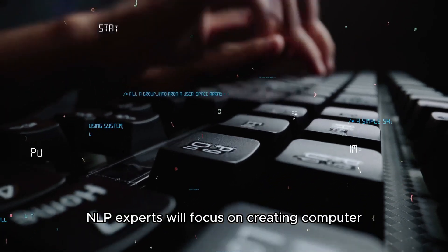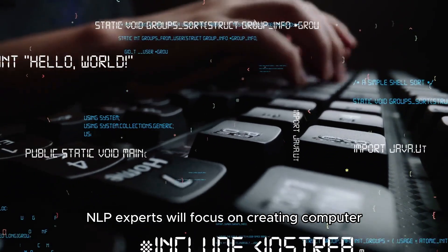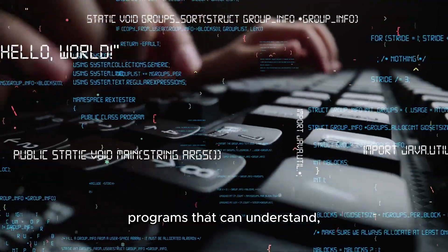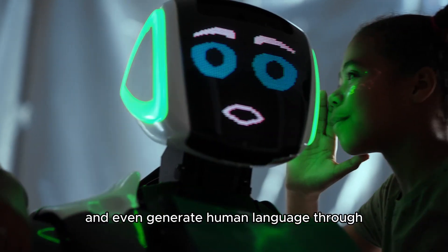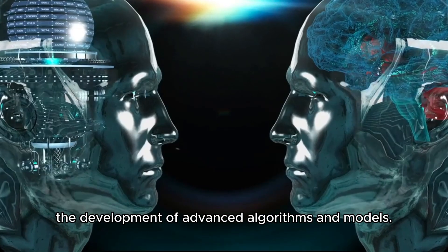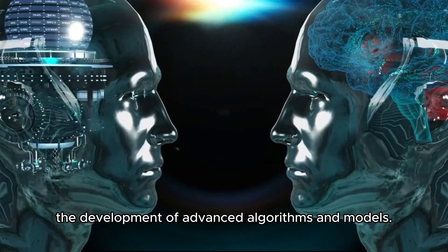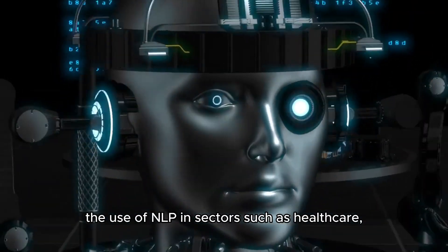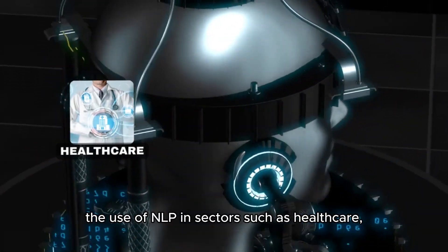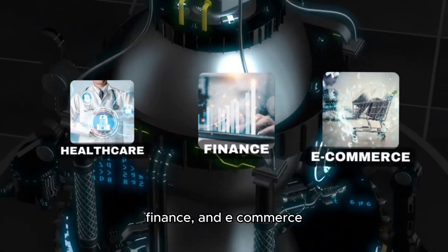NLP experts will focus on creating computer programs that can understand and even generate human language through the development of advanced algorithms and models. The use of NLP in sectors such as healthcare, finance,